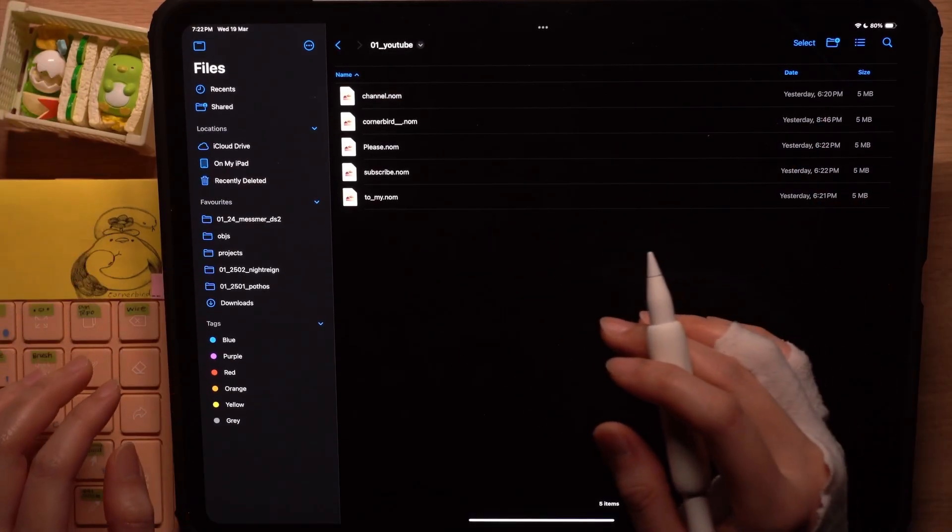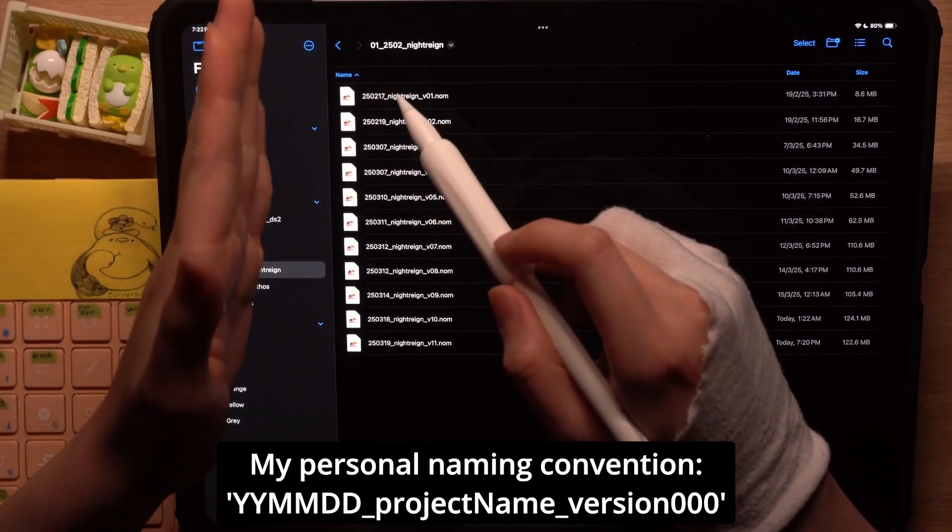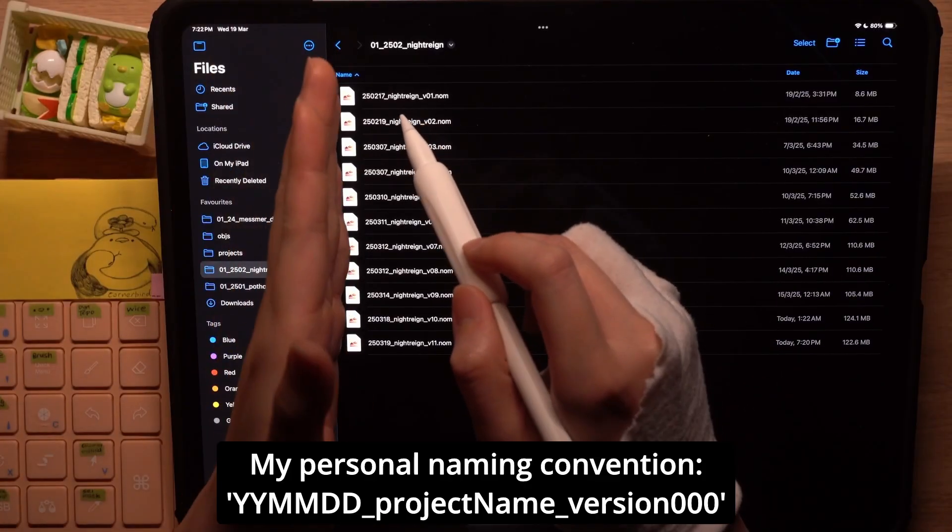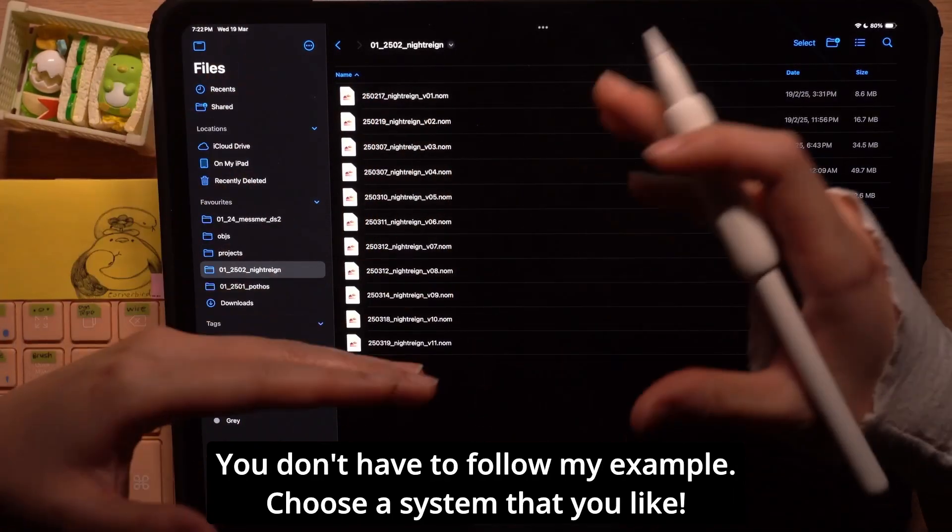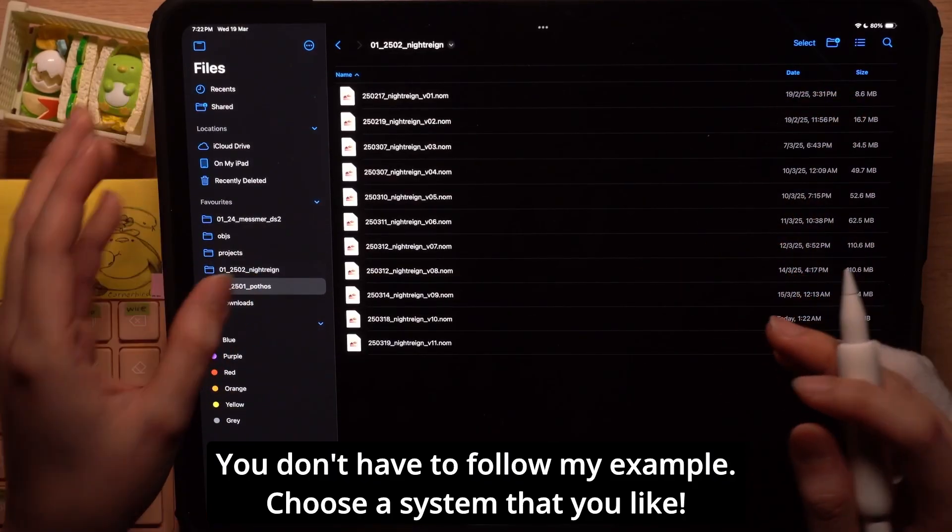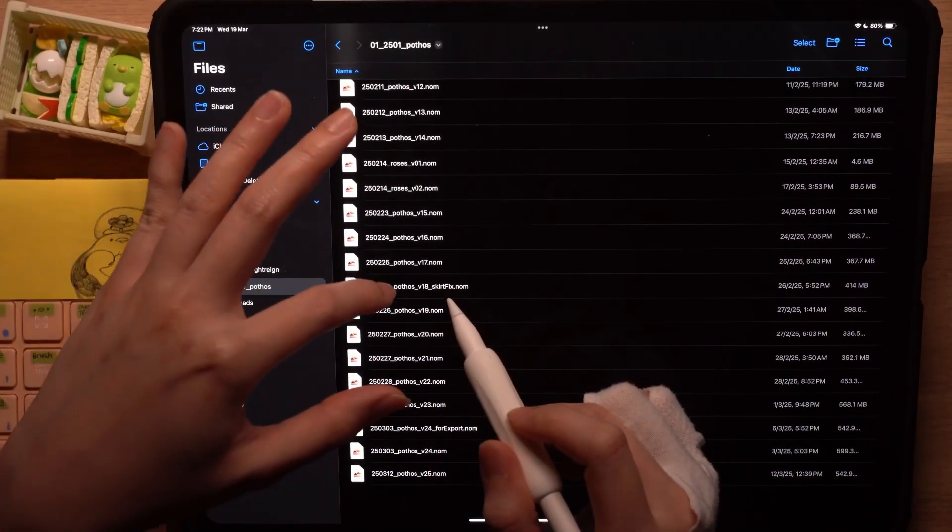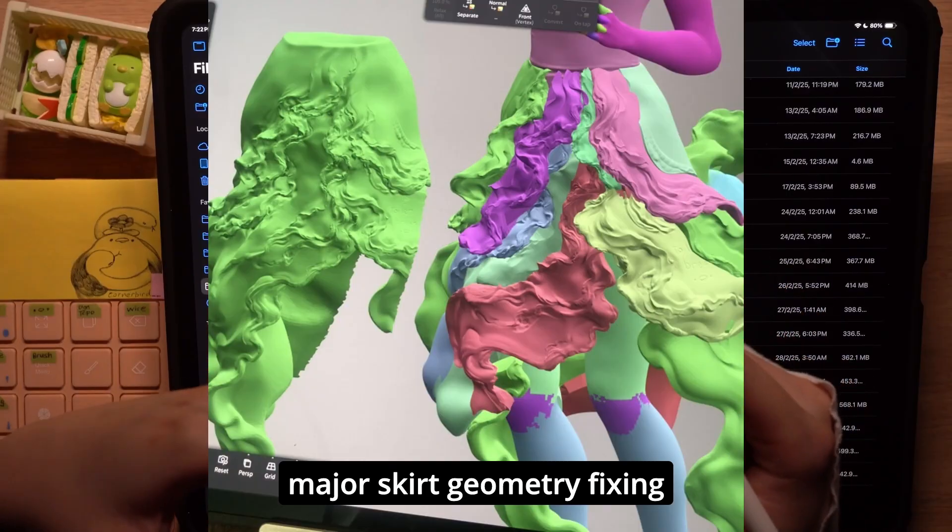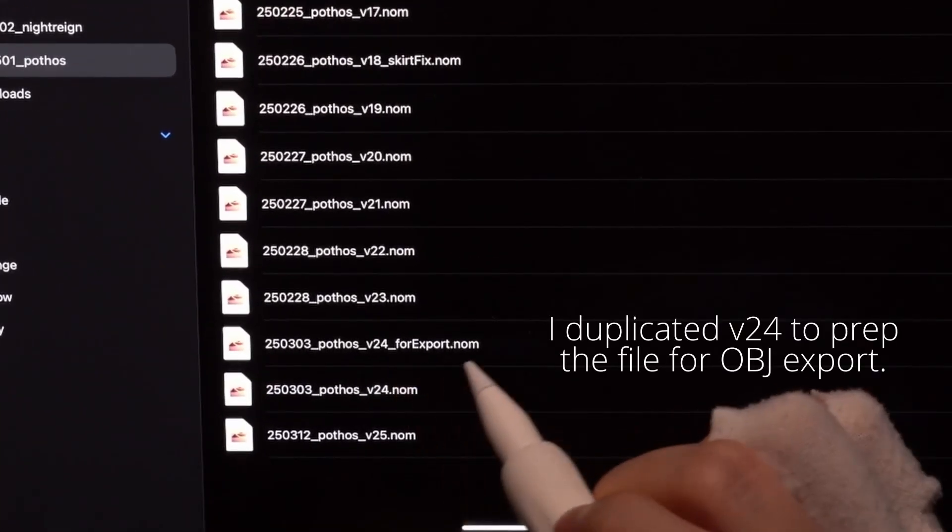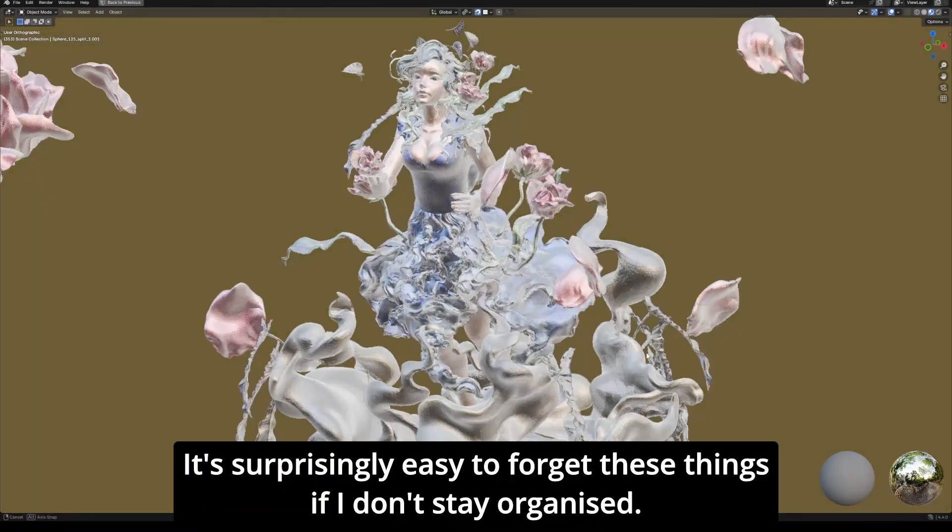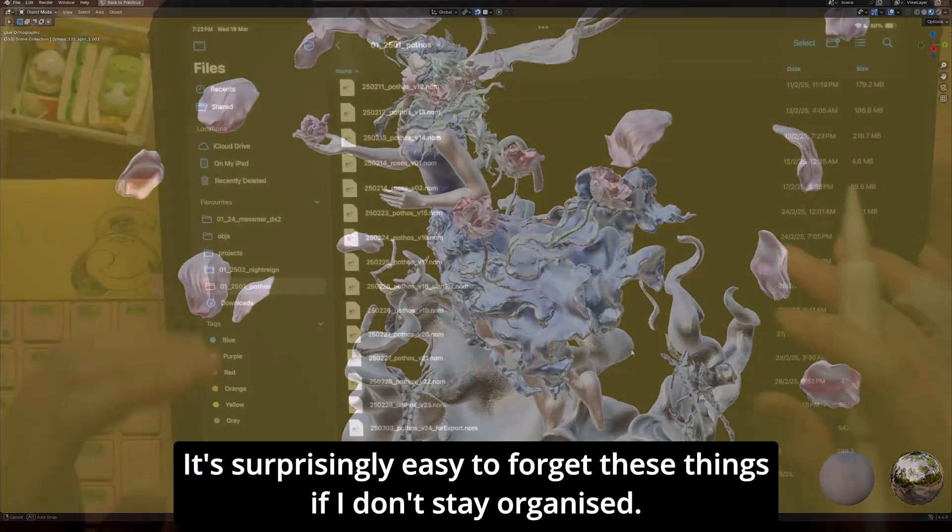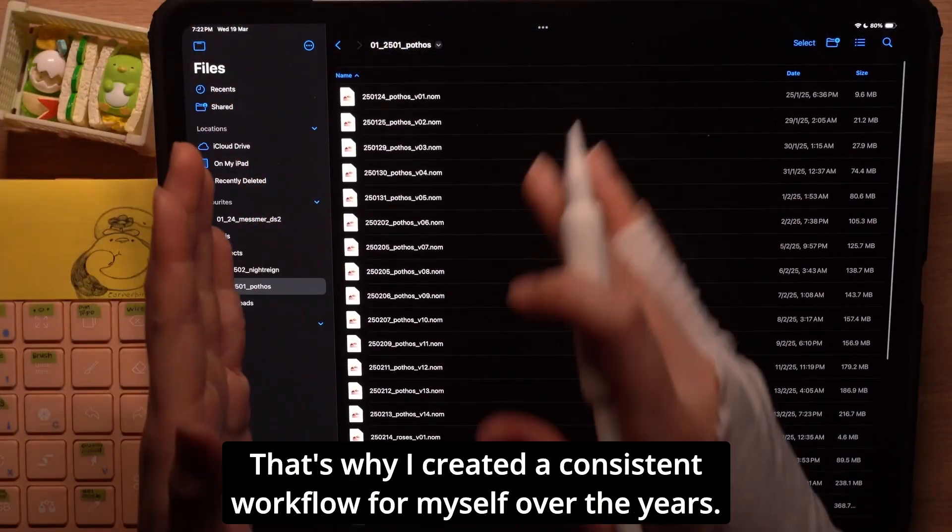So the way I like to name it is by the year, month, and day, followed by the project name and the version number. The nice thing about naming files this way is that I can add specific labels like skirt figs or for export when I want to export the mesh to blender and that wouldn't mess up with the sorting.